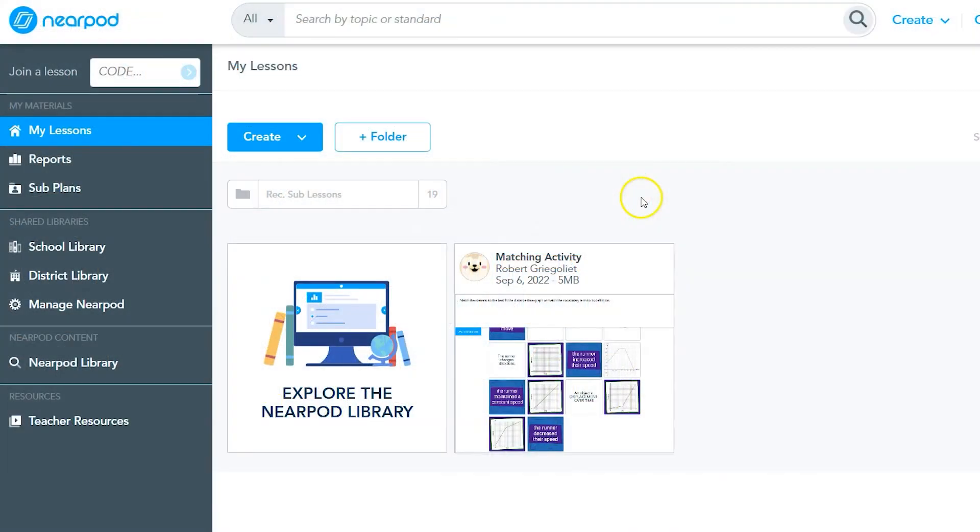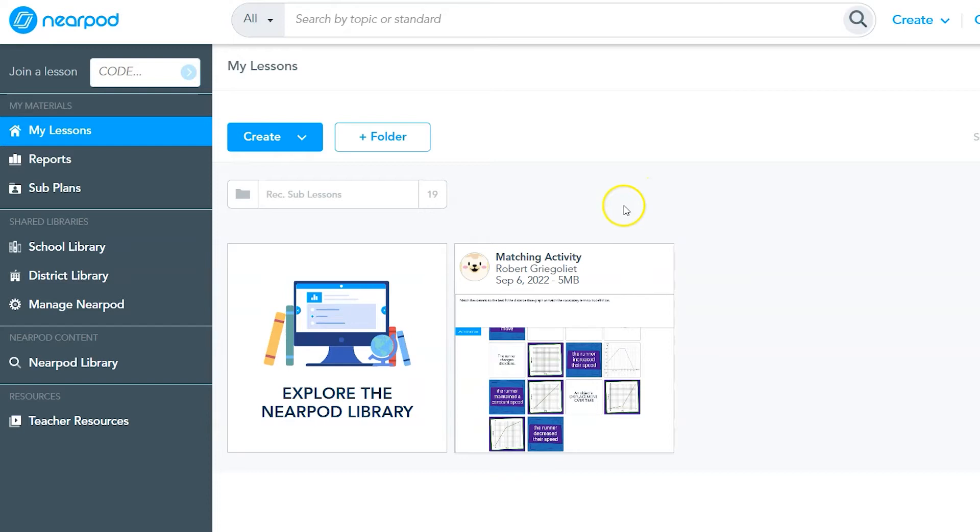Nearpod allows you to create lessons with multiple activities and as much content as you'd like. However, you can also create and launch individual activities or games. One such activity is the Time to Climb activity. Time to Climb is a gamified multiple choice game that allows students to compete and race up a hill.